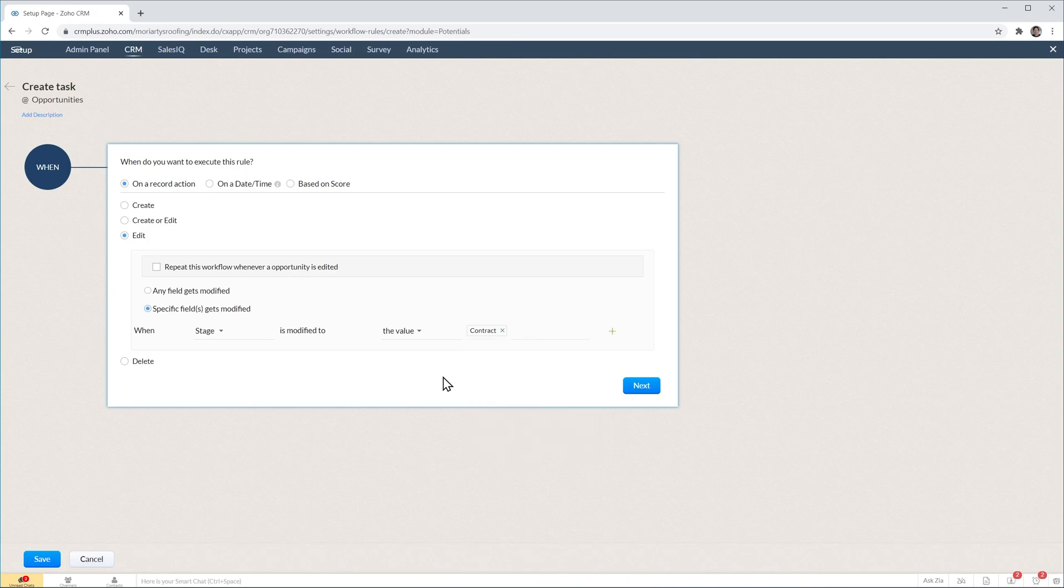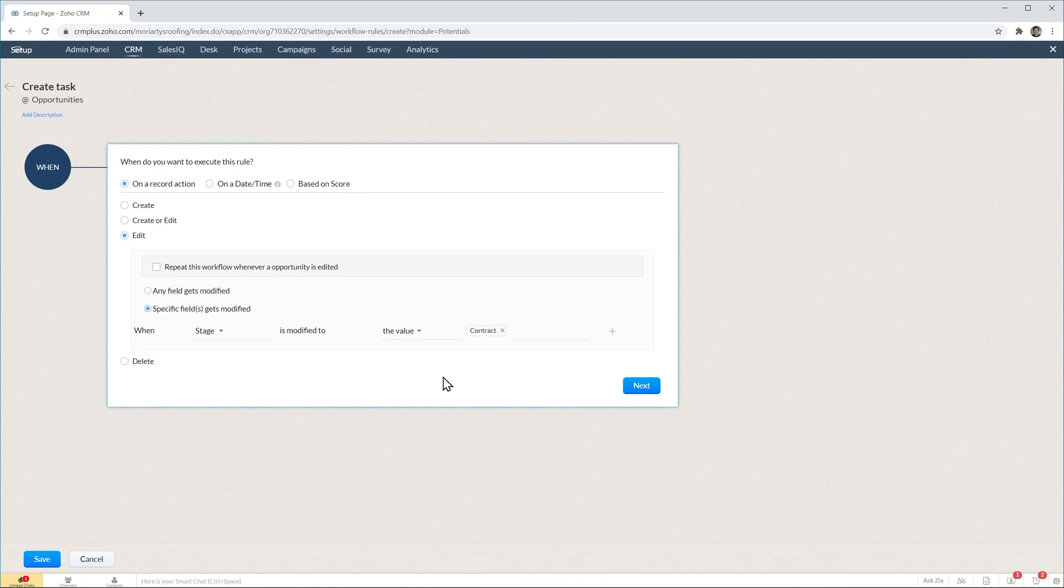Meaning that every time we move a deal to the contract stage, this workflow is going to be triggered. If you move the deal to any other stage, this workflow is not going to be triggered.